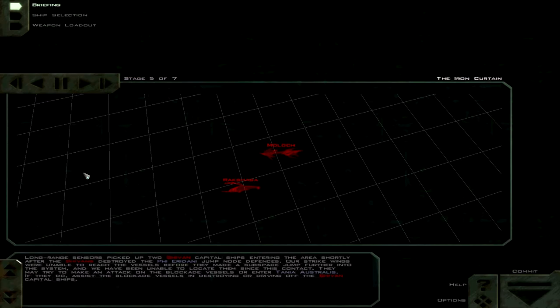We have been unable to locate them since this contact. They may try to make an attack on the blockade vessels or enter Tanya Australis. If they do, assist the blockade vessels in destroying or driving off the Sheevans capital ships.